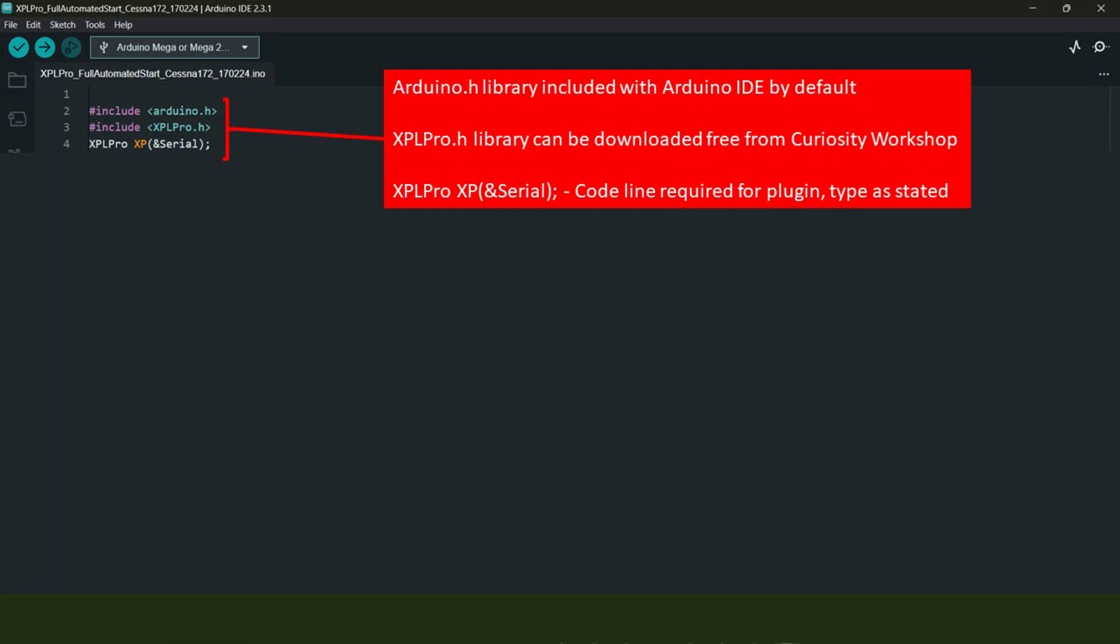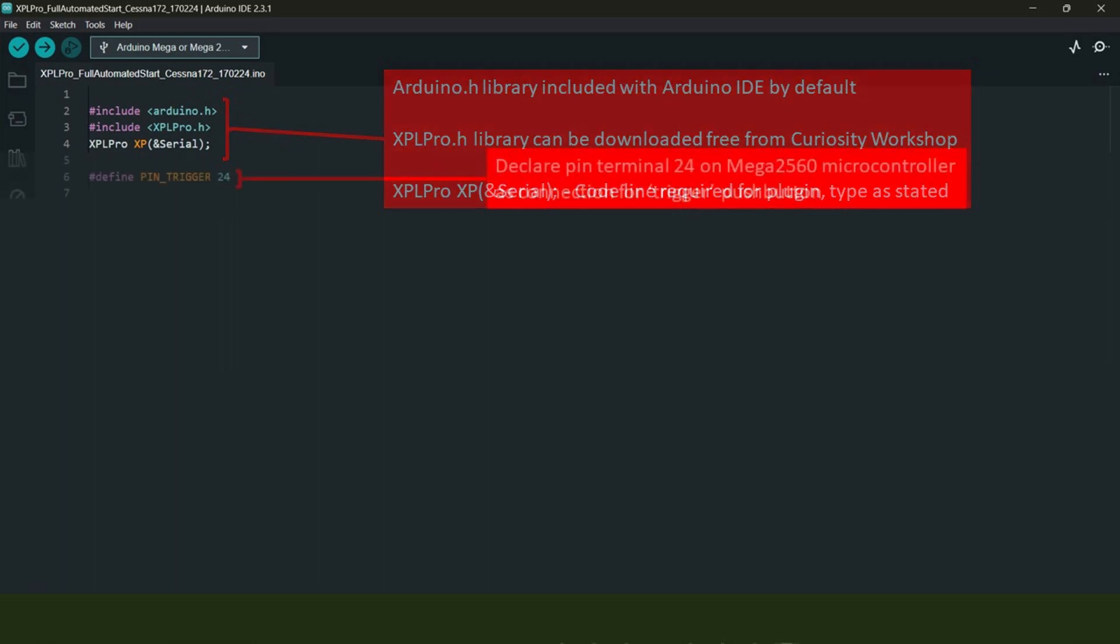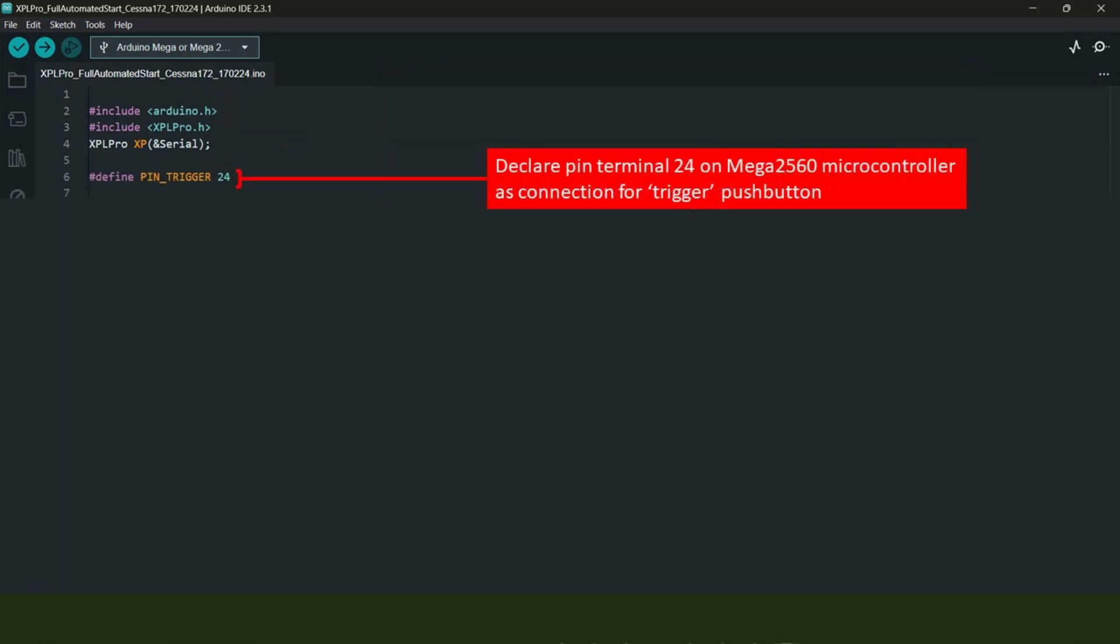One being the Arduino.h library, which comes with the Arduino IDE software by default, and the other being the XplanePro.h library, which you can download for free from the developer's Patreon page. The next thing we need to do is assign our push button to a suitable pin terminal on the Mega 2560 microcontroller. I've chosen pin 24 for this.